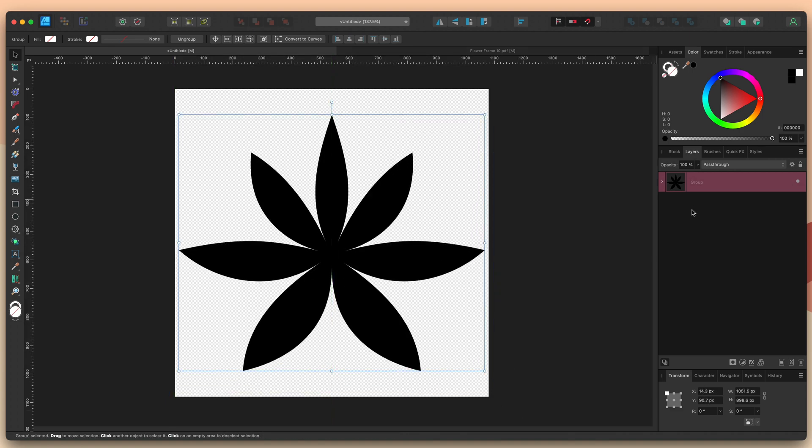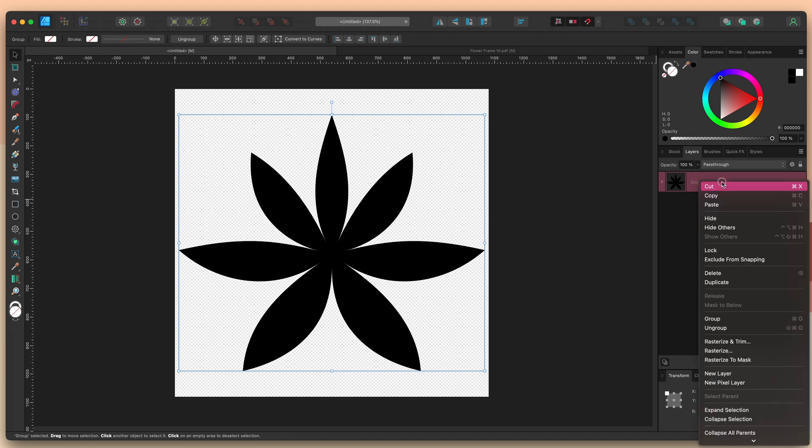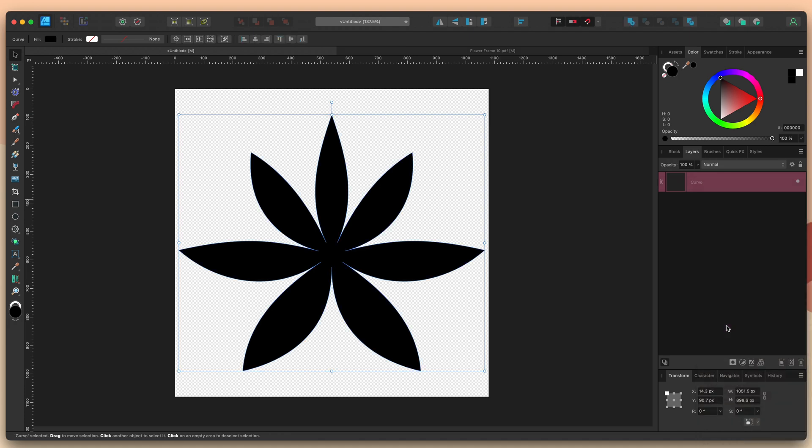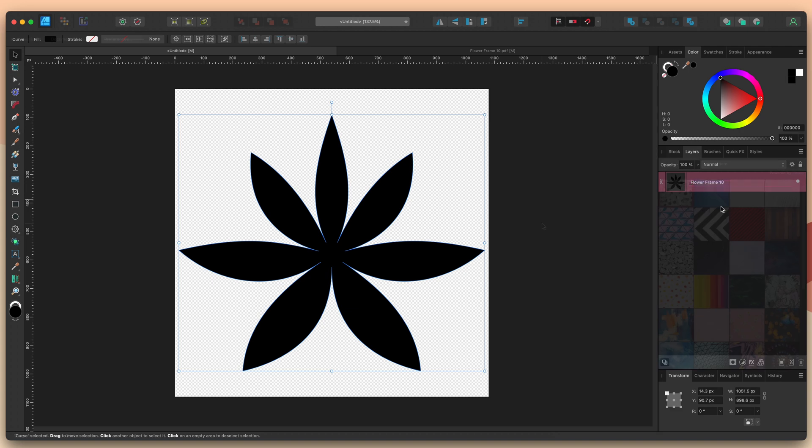Now whenever you use mesh groups it automatically creates a group for you and since I only have a single curve shape and don't need a group for the purposes of Canva I'm going to get rid of this. So I'll right click and choose ungroup. I also want to rename my layer because I'm going to be using the export persona to export this and if I leave it as curve, the export persona is automatically going to rename it as slice one which doesn't tell me anything. So I'll double click and I'll call this flower frame 10.